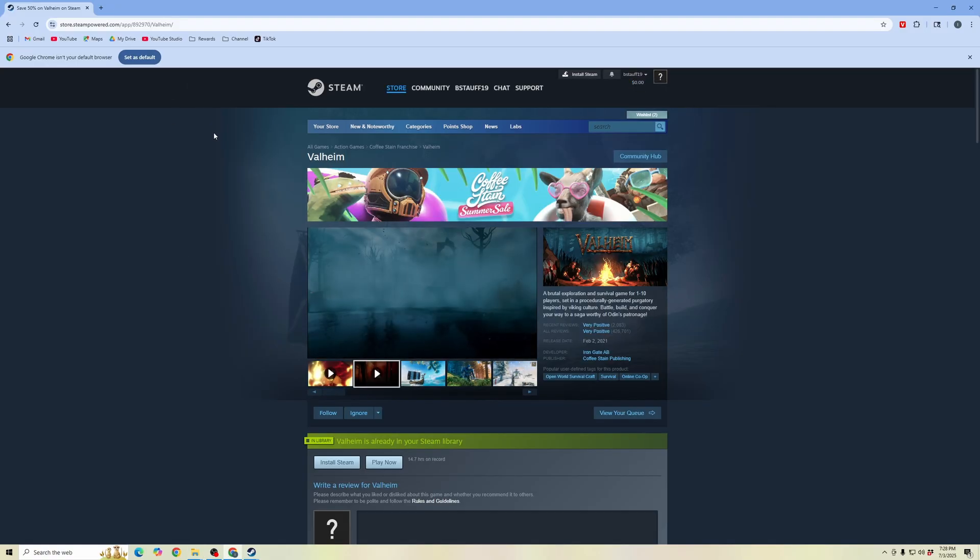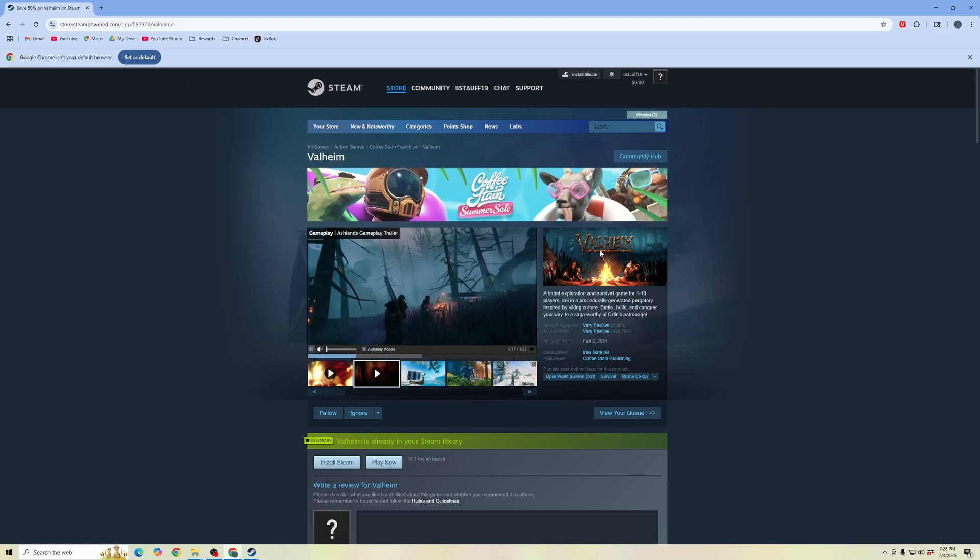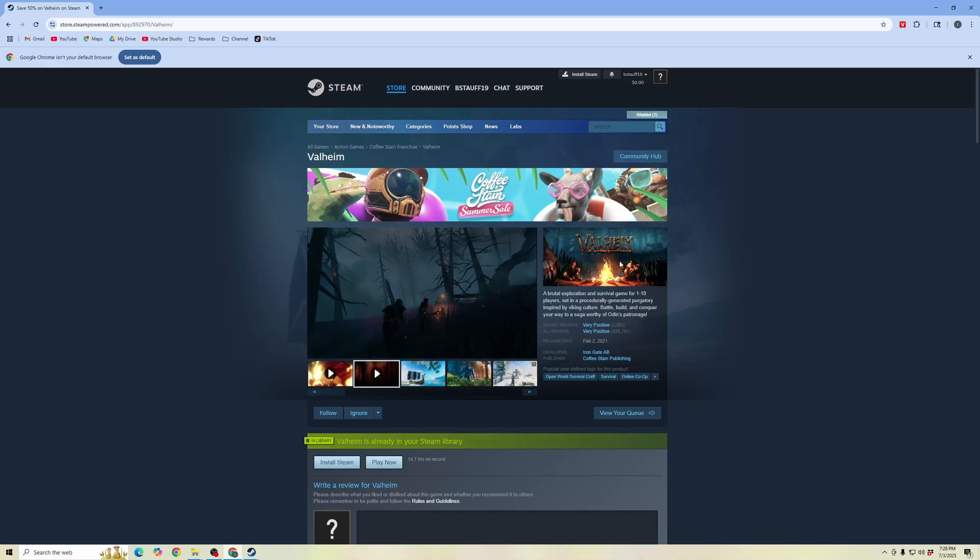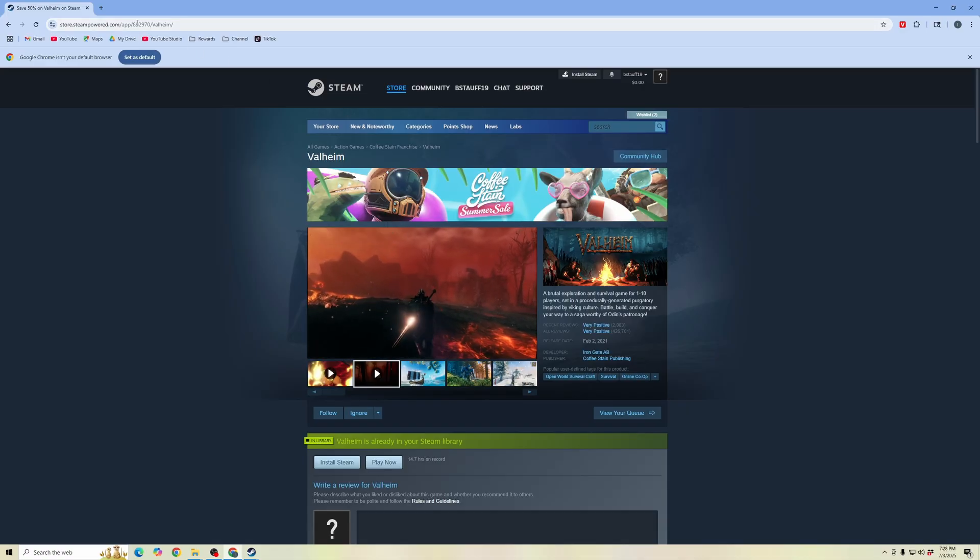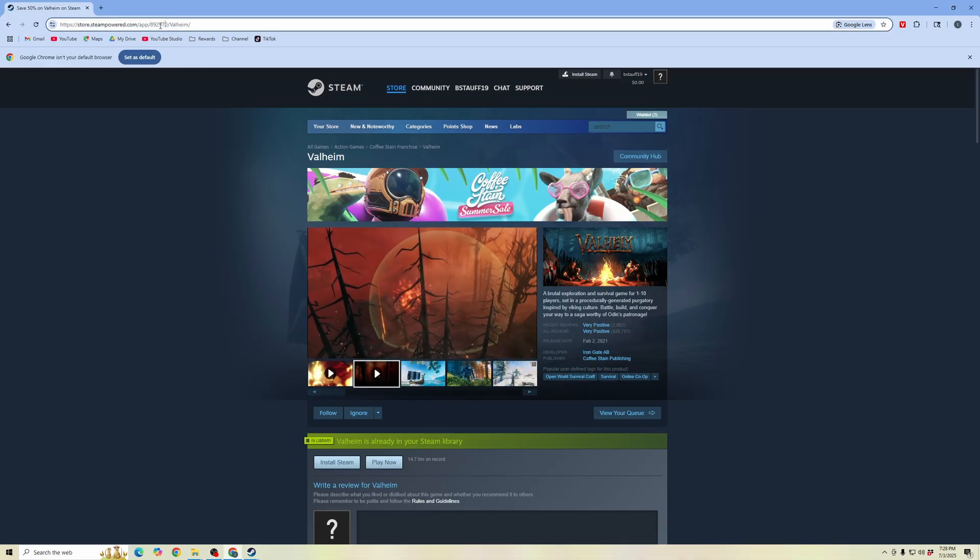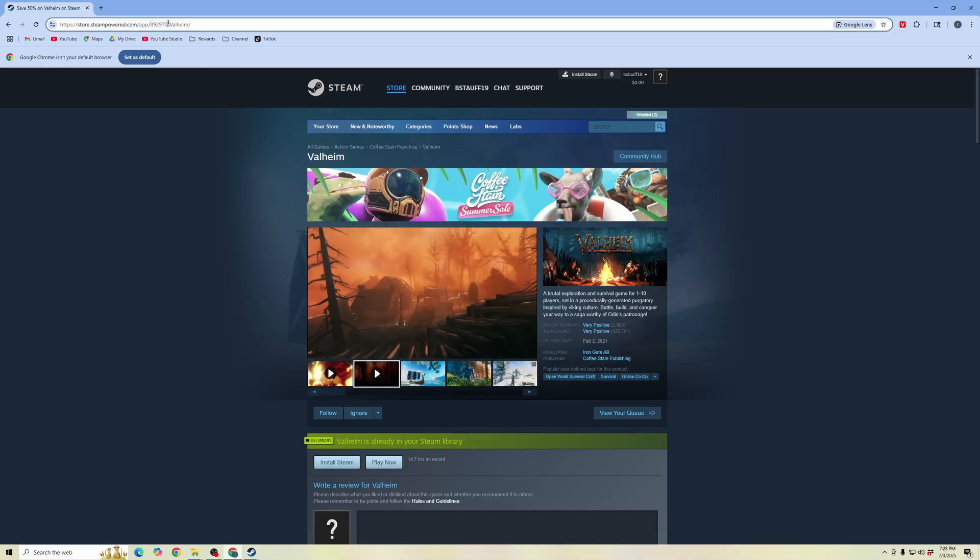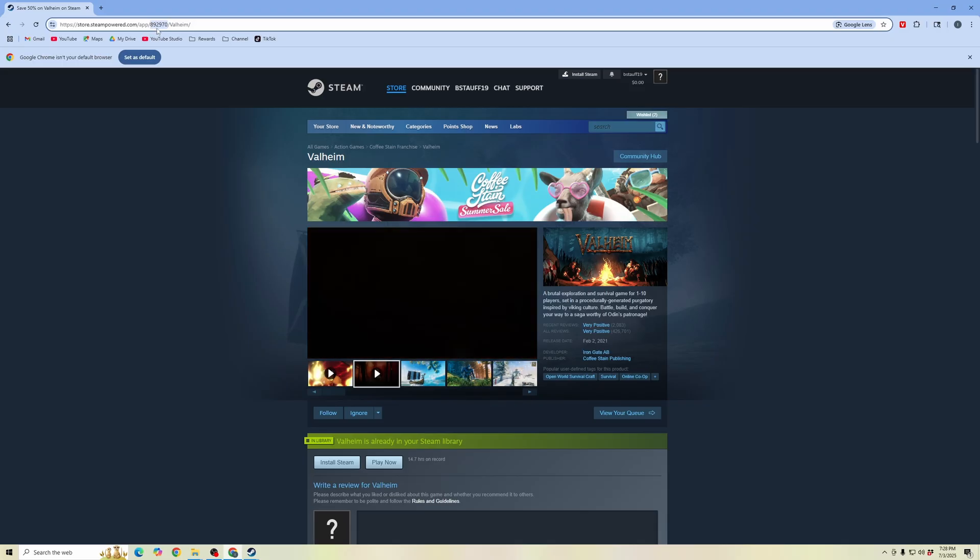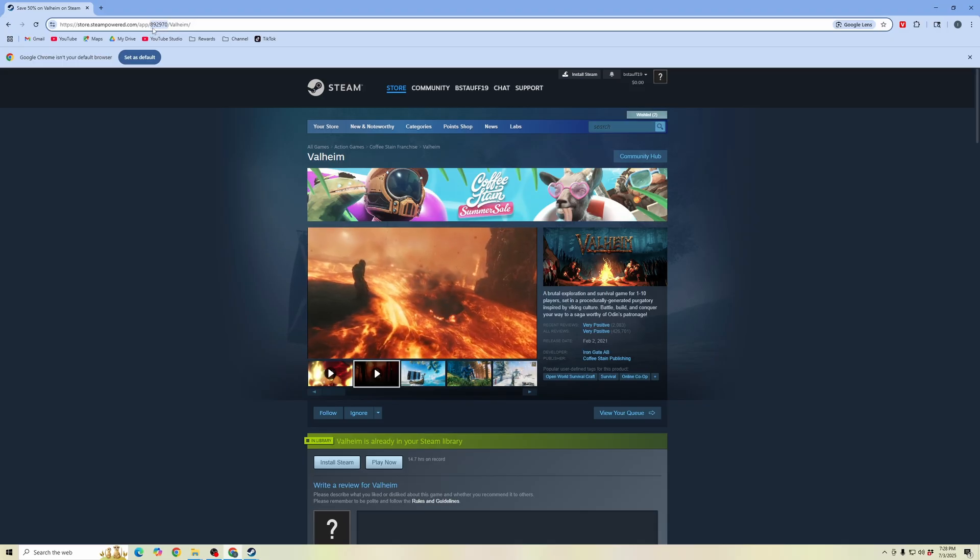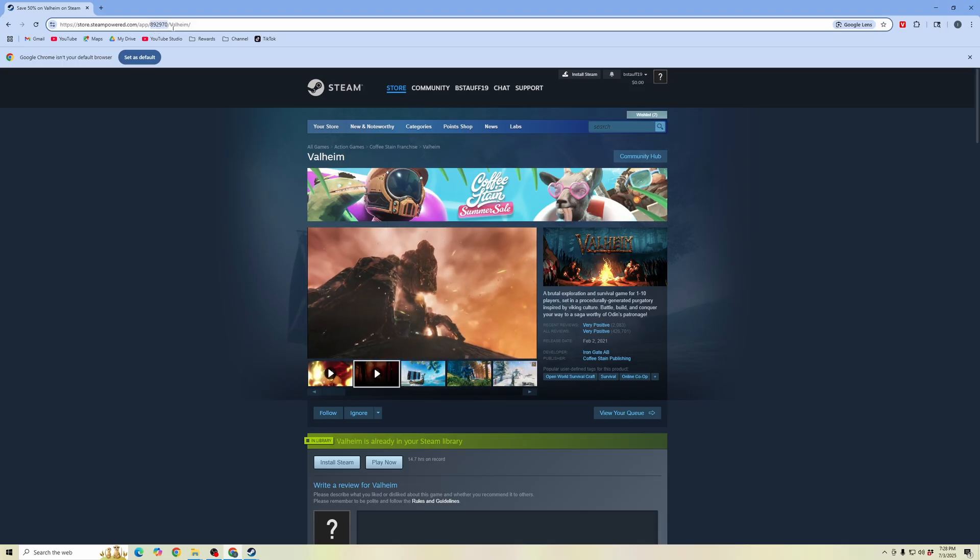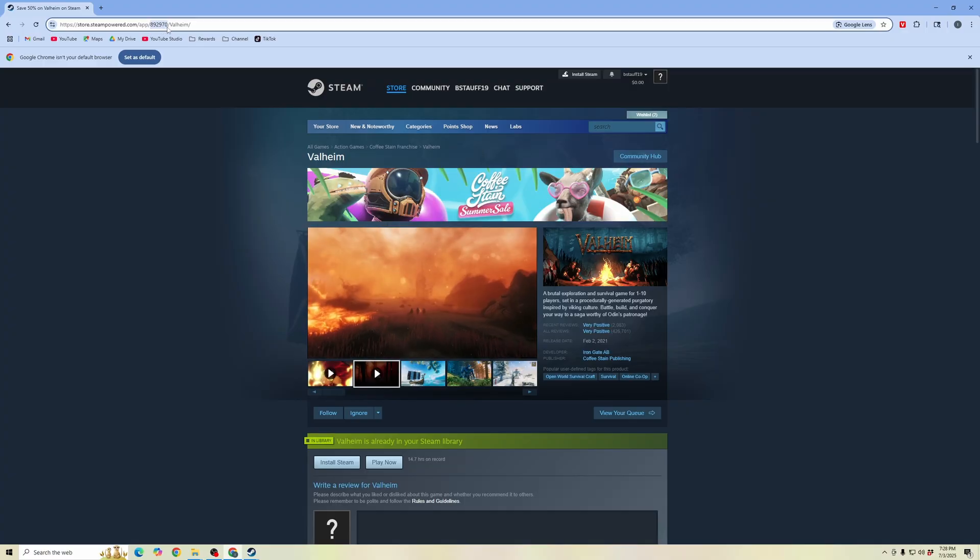What we're going to do next is go to the Steam website and search for the game that you're wanting to delete the saved data from and then up here in the URL we're going to need to keep track of this number. This is the ID for this specific game. You can see here for Valheim 892970.